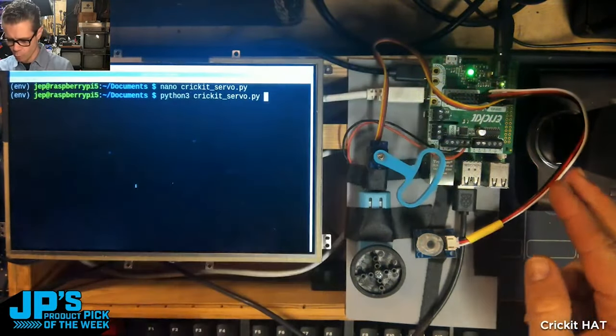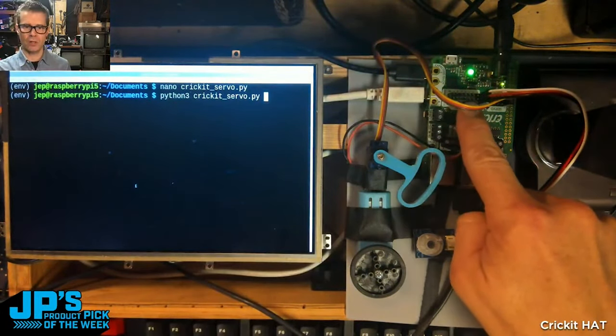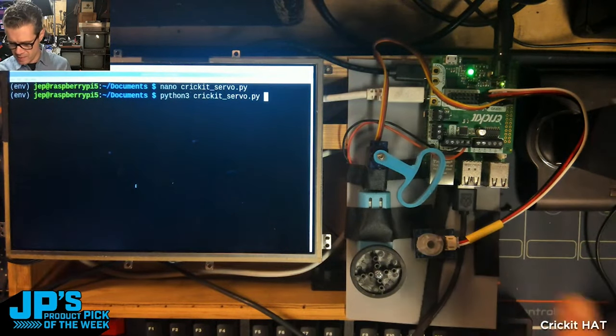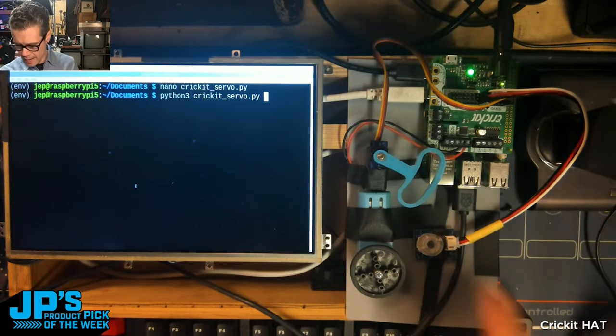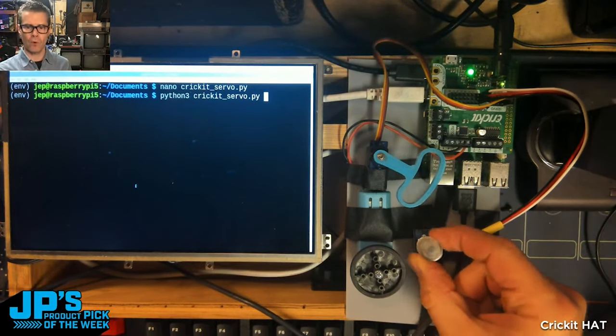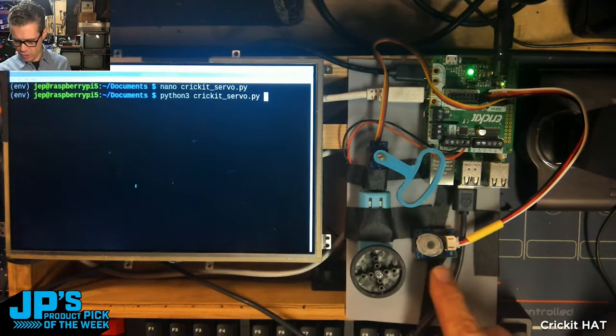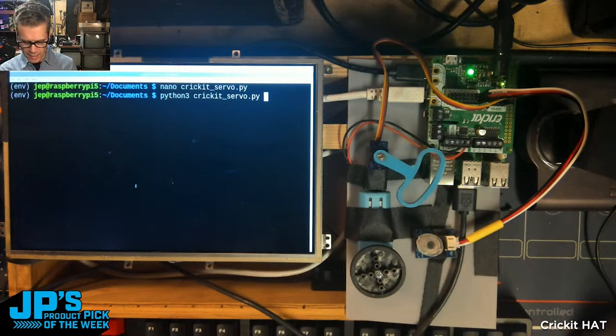And then I have one of these eight signal input outputs as an analog input that I'm using for a potentiometer. It's a little potentiometer breakout.